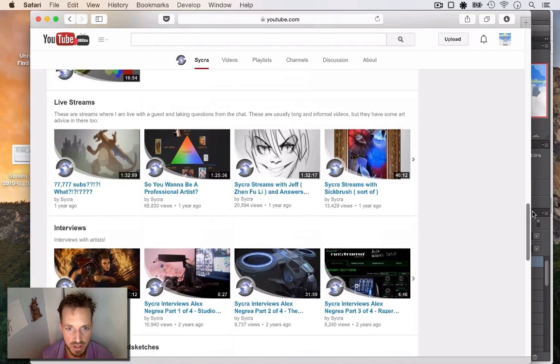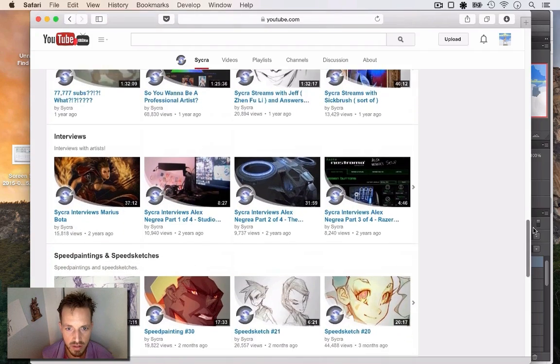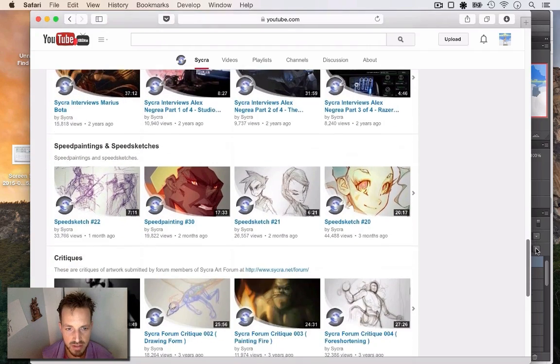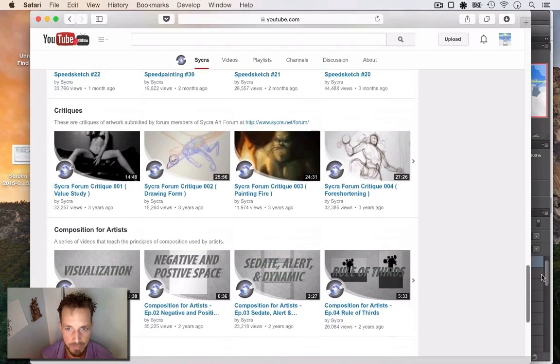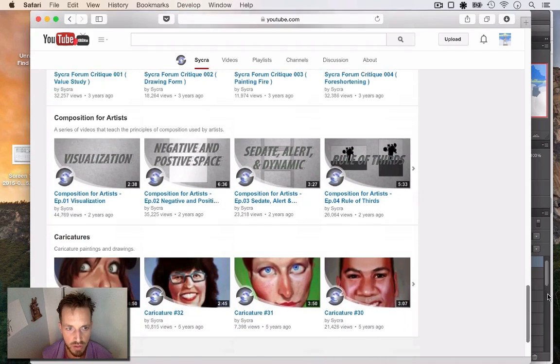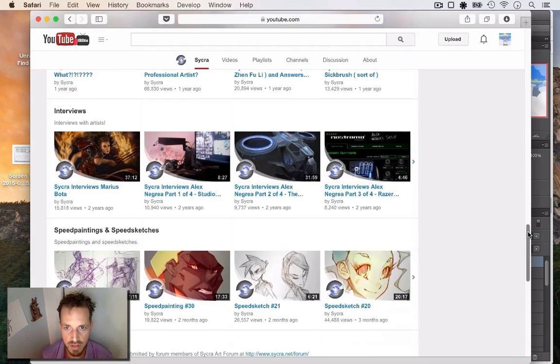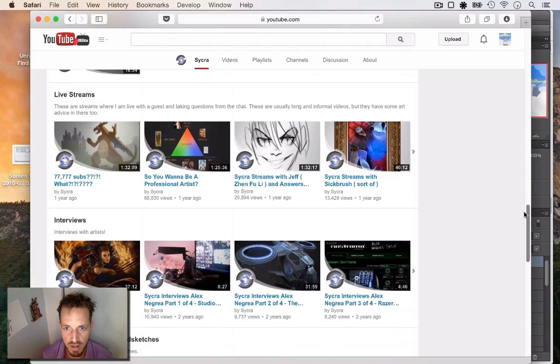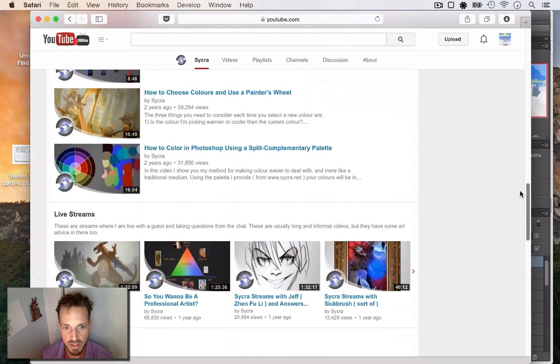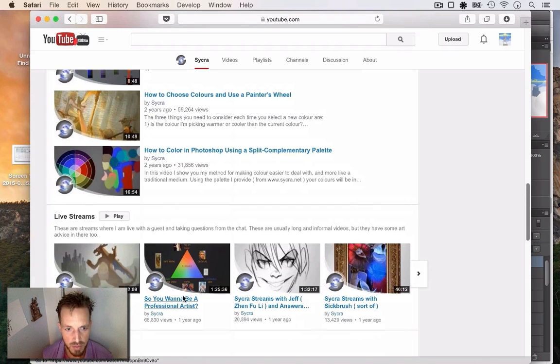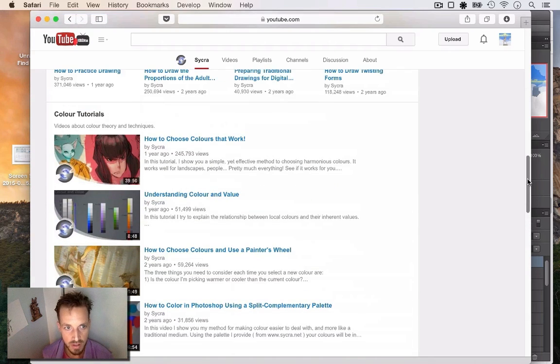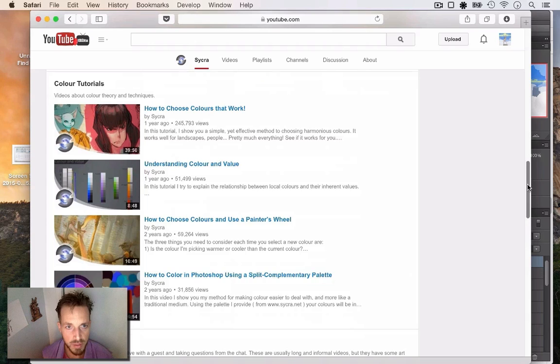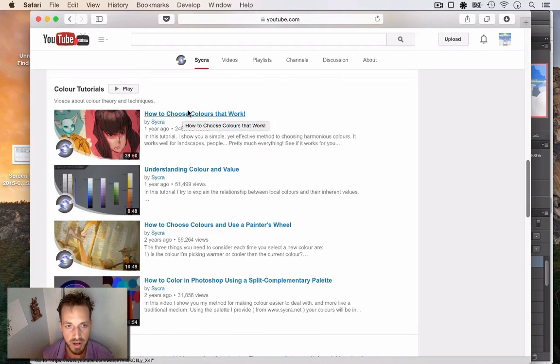He's also got another one where he goes through the basics of how he would start over as an artist. If he were to start making art, these are the things he would do. Two really important ones are this, how to choose colors that work. This is a great one, how to choose colors.